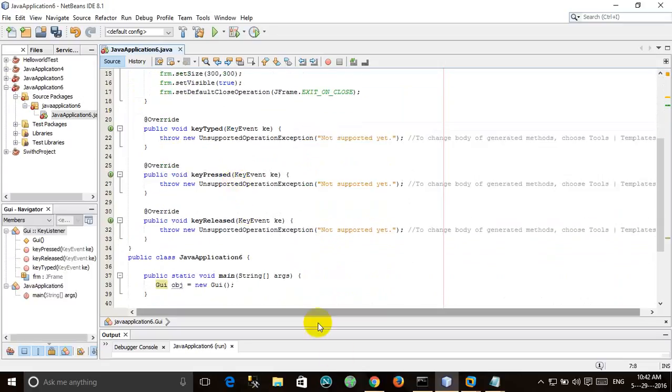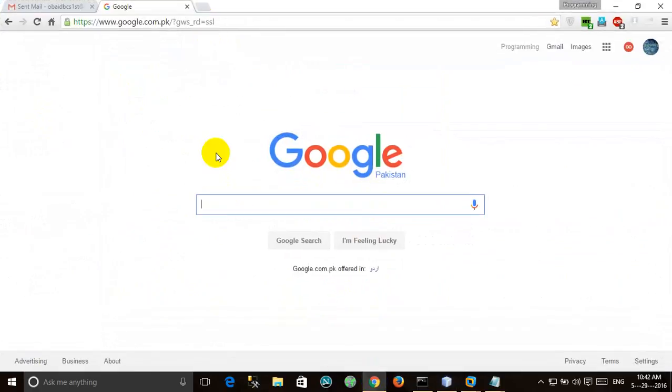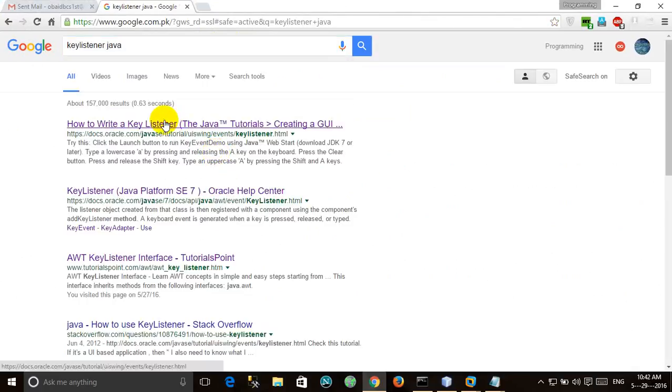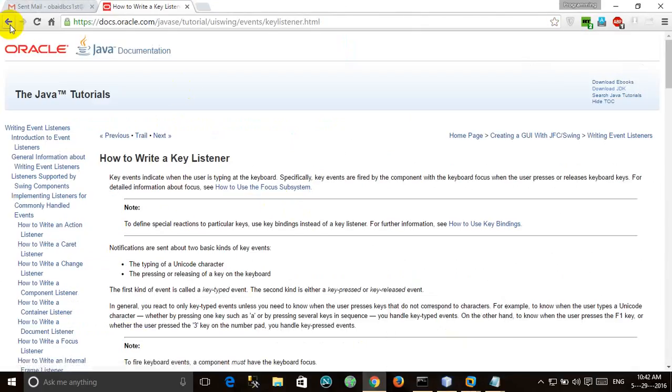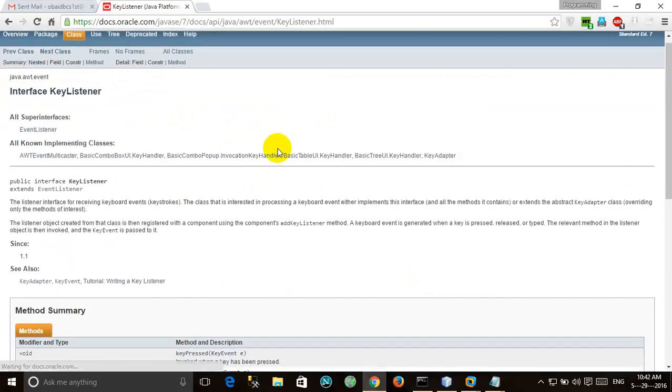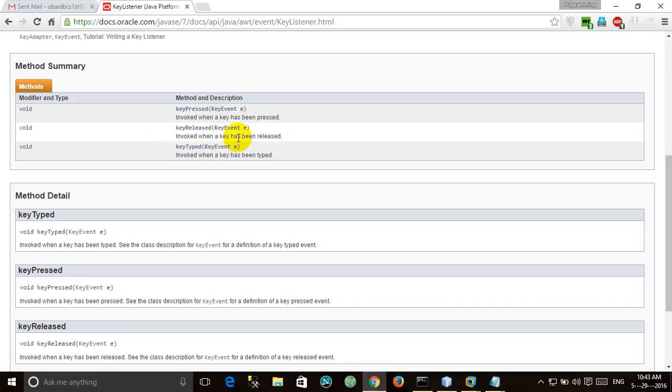KeyTyped, keyPressed, and keyReleased. Let's look up KeyListener interface in Java documentation. Not this one, but this one. KeyPressed invoked when a key has been pressed, and keyReleased invoked when a key has been released.